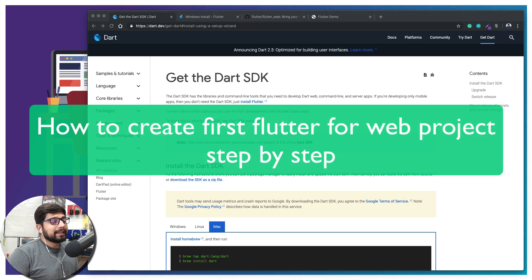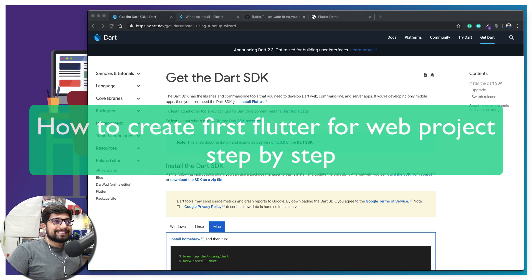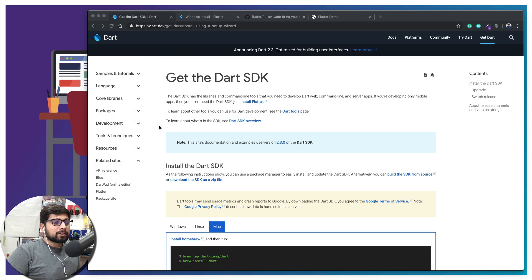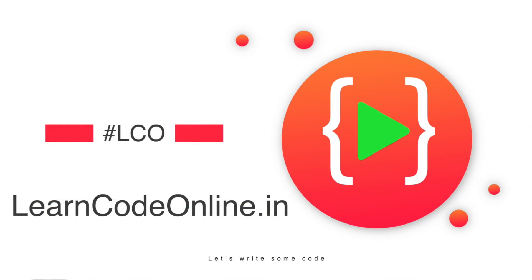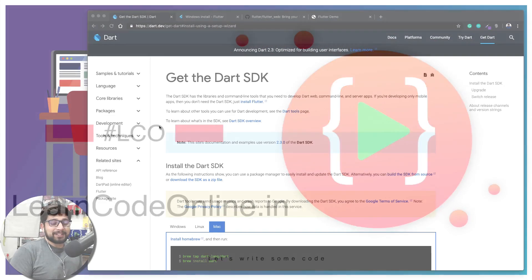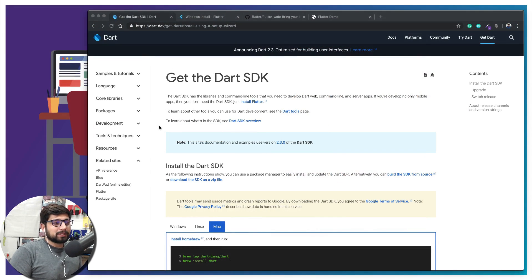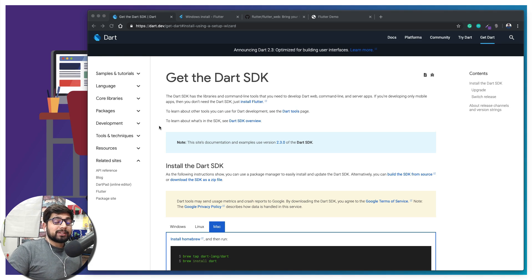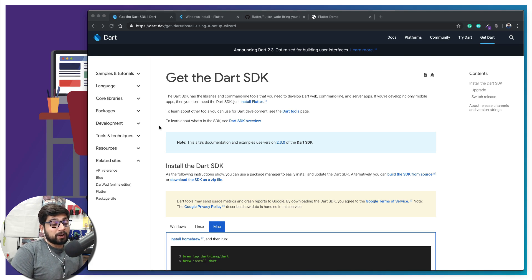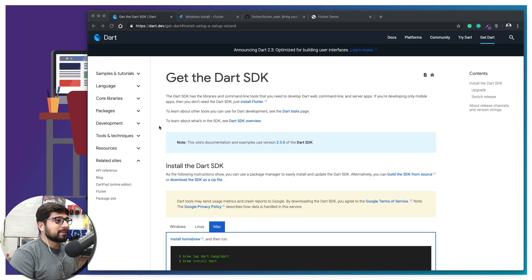Hey everyone, Atesh here. In this video we're going to walk through setting up our very first project on Flutter for Web. I know everybody is excited for Flutter for Web, but once you start trying it out it's a nightmare — the steps are not so clear on the GitHub repository. So in this video I'm going to walk you through the step-by-step process. Some of these steps you can skip, but I don't recommend that.